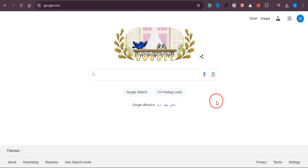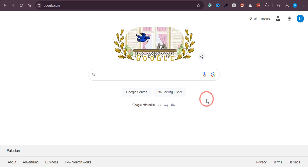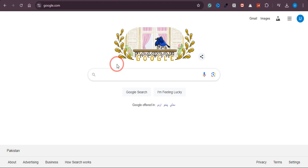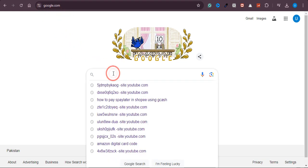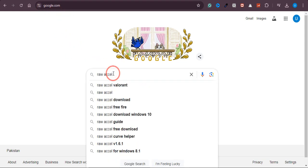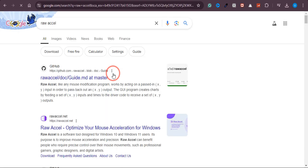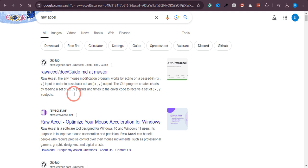In this video, we are going to learn how to download Raw Excel on your PC or laptop. The first thing you need to do is go to google.com and type 'raw excel'. Once you type it, press enter and you will land on this page.